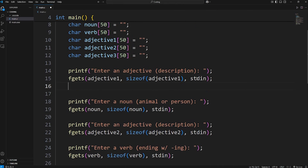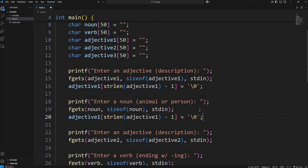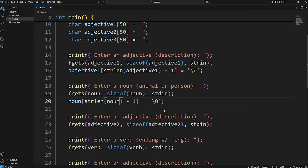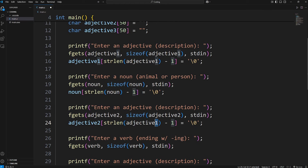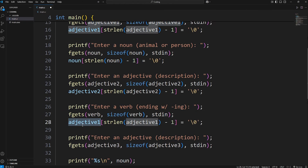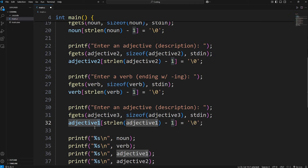To remove the new line character, we take each variable — starting with adjective1 — add square brackets, call the strlen function passing in the variable, subtract one, and set that position equal to a null terminator character. We then repeat this process for noun, adjective2, verb, and adjective3.